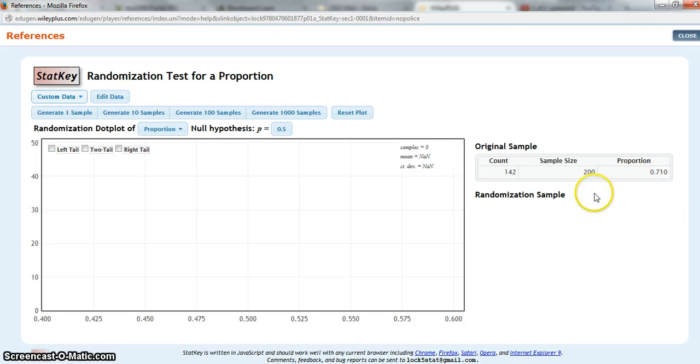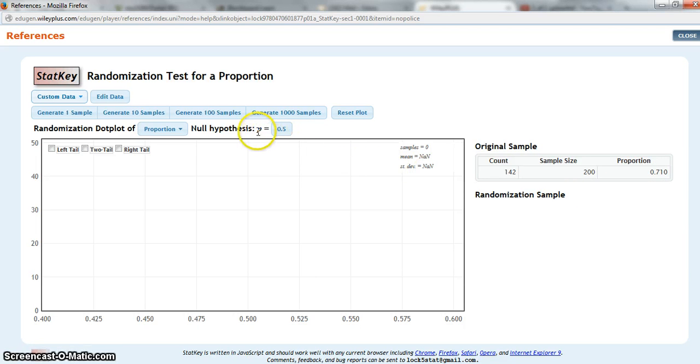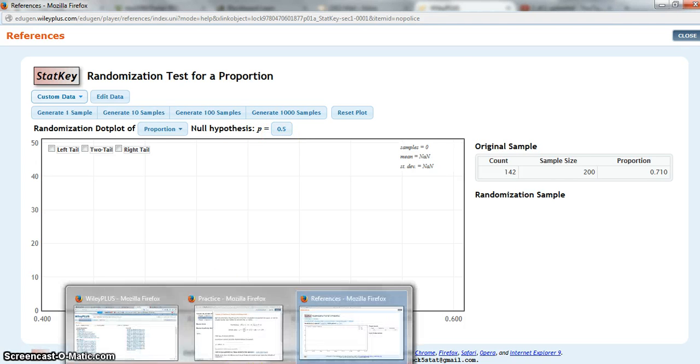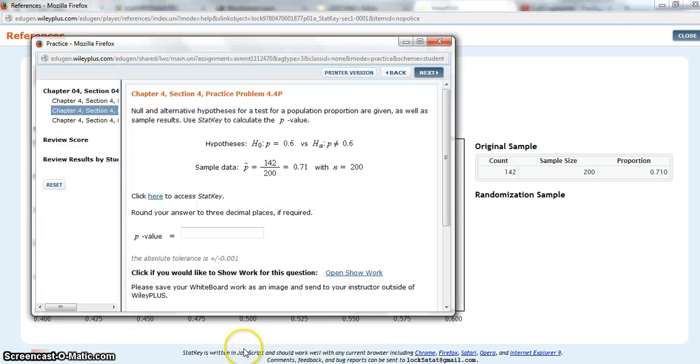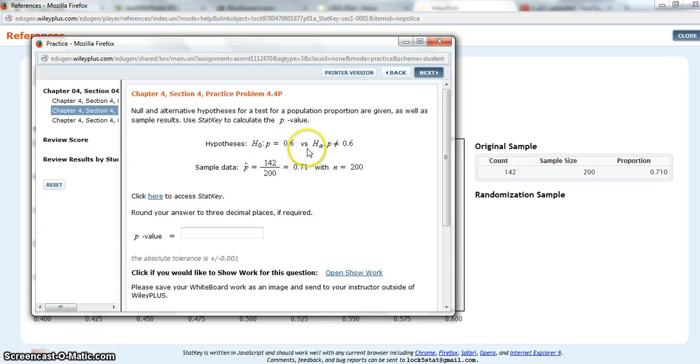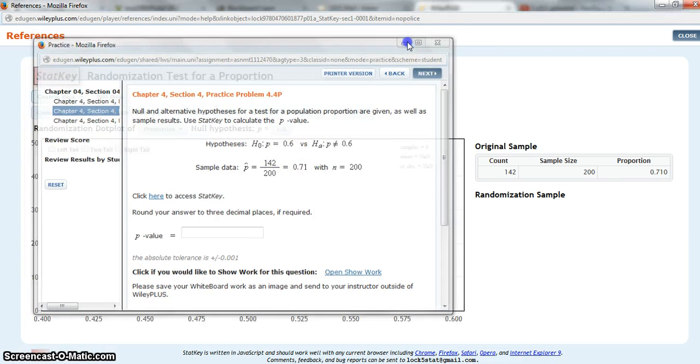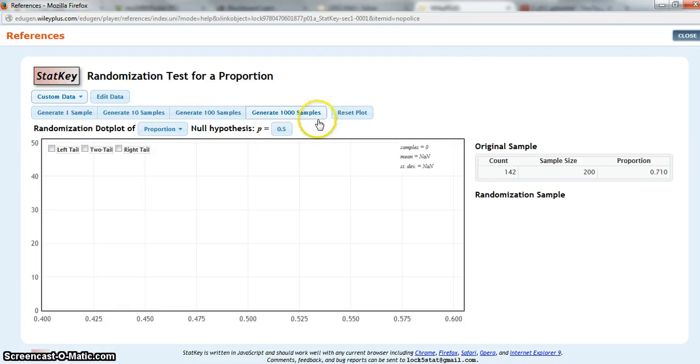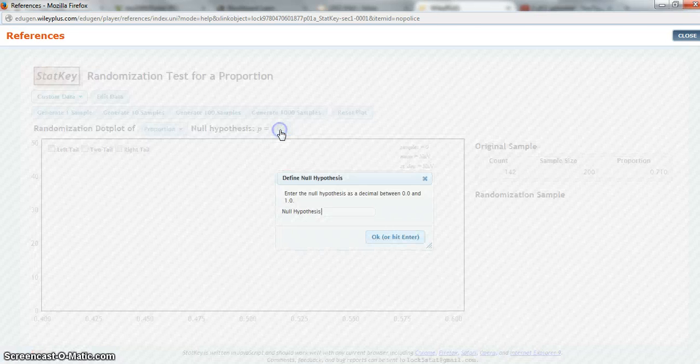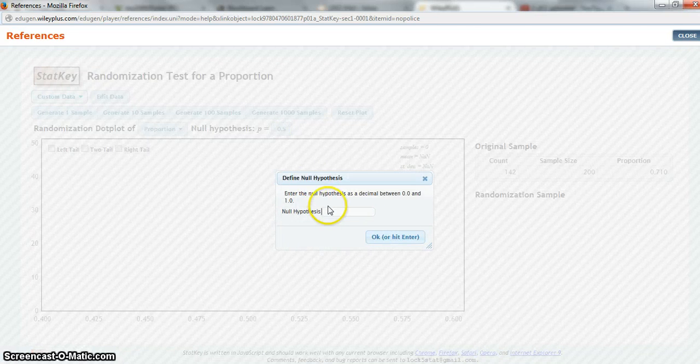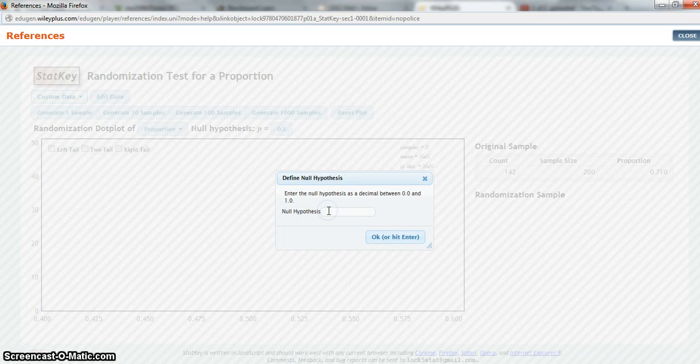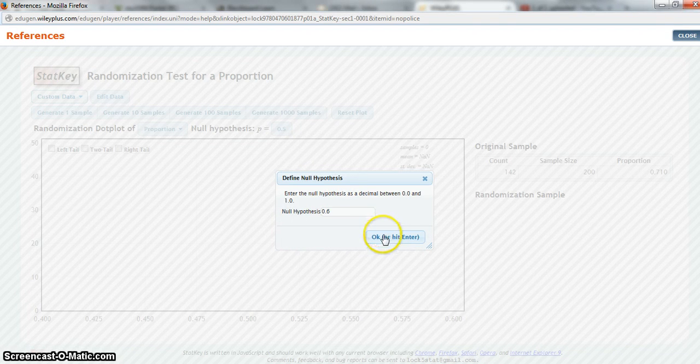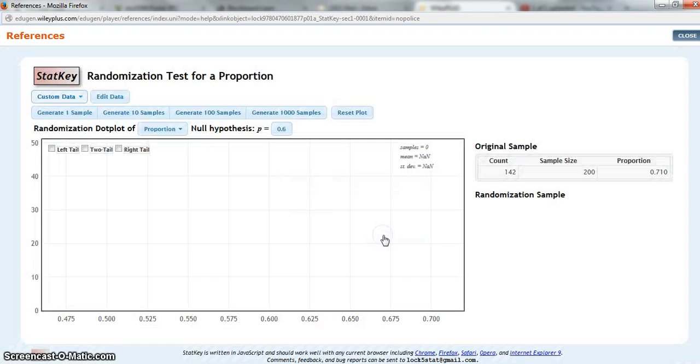Now the next thing I need to do is make sure that my null hypothesis is stated correctly. Here my null hypothesis says p is equal to 0.05. But if you recall, I'm testing a hypothesis that p is equal to 0.6, so I need to change that. I click on it and change it to 0.6, then click OK.